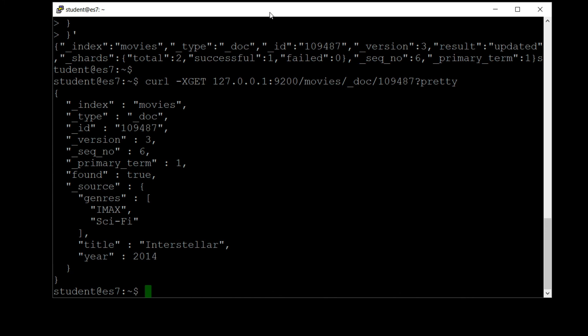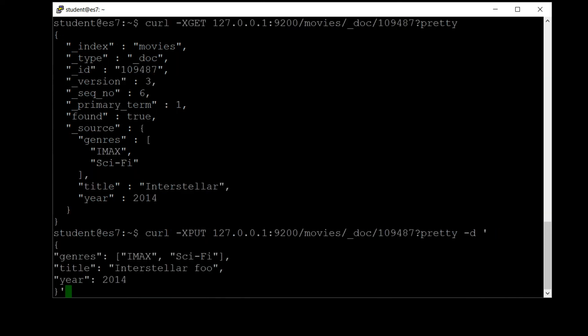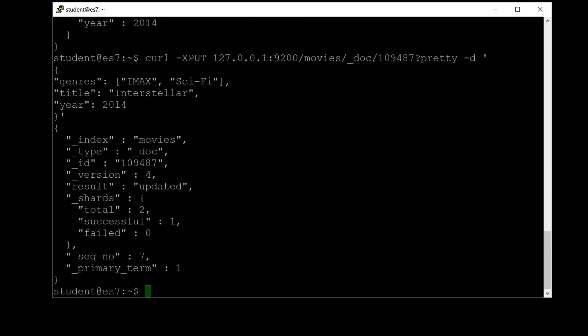Now again, if you reinsert this document as a whole, that will be treated as an update. So we can use our up arrow to go back on our history again and reinsert that entire document again. Let's just change that title to the correct title and hit enter. And you can see that our version is now up to version 4. It changed yet again.